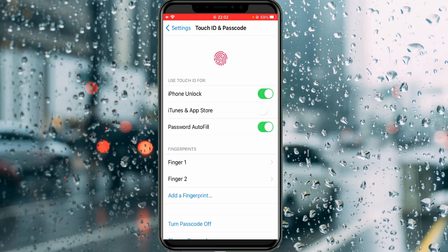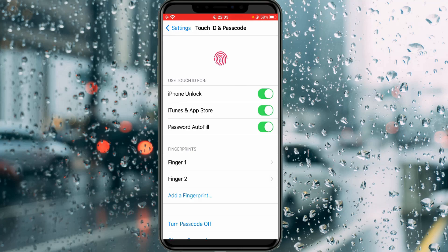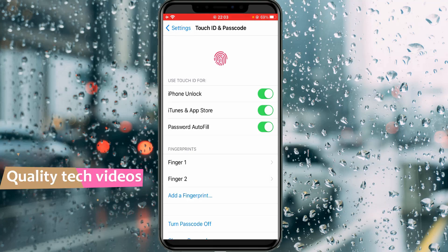Here it shows three options. Click to enable the second one — iTunes and App Store. This will also ask for your Apple ID password as a confirmation step. After you complete the sign-in process, this option is automatically enabled.